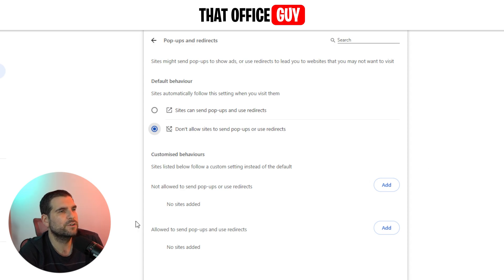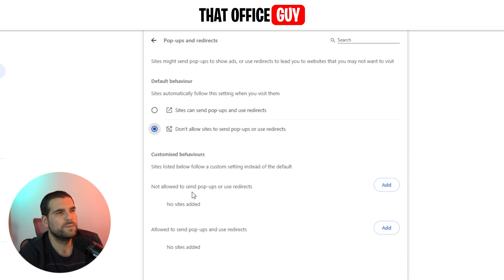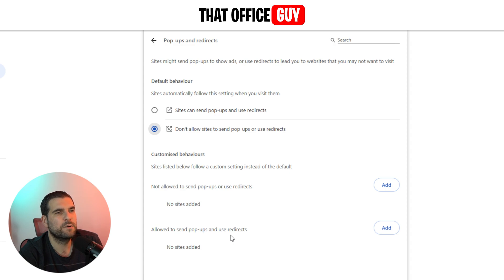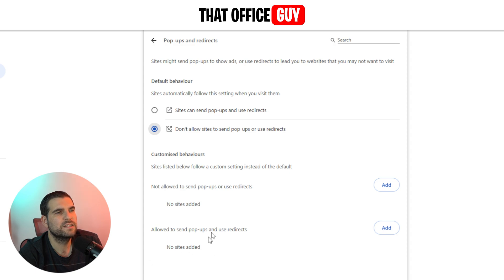You can, of course, add specific websites down here and allow them to send pop-ups and use redirects. You can basically allow specific websites and not allow others, so you can be a little bit more controlled.